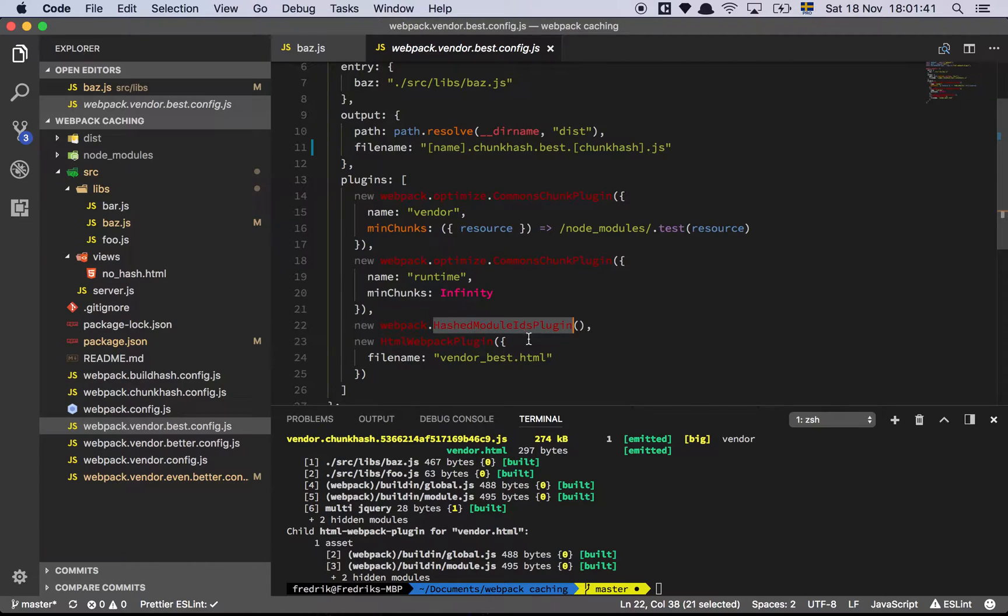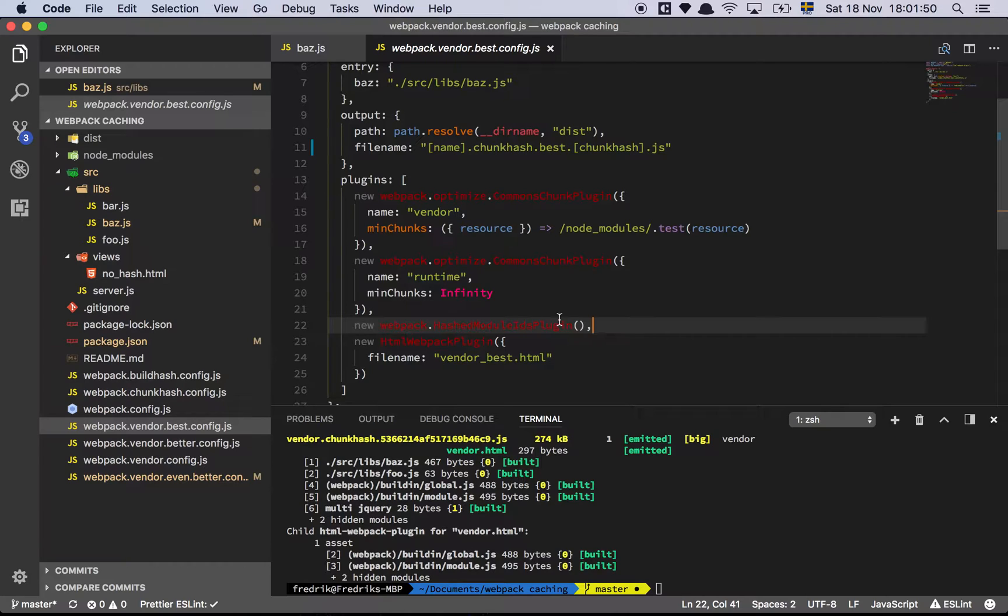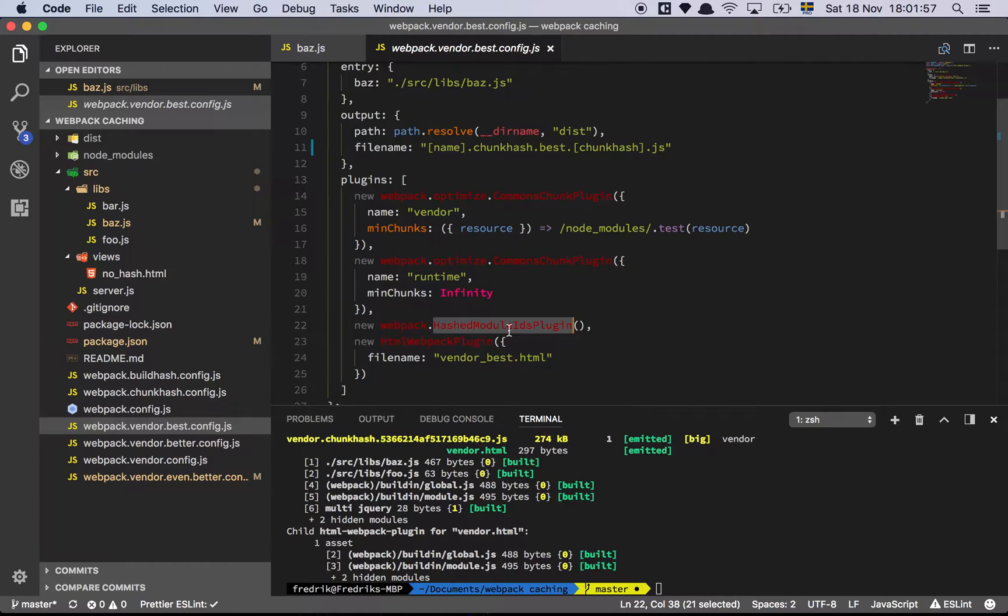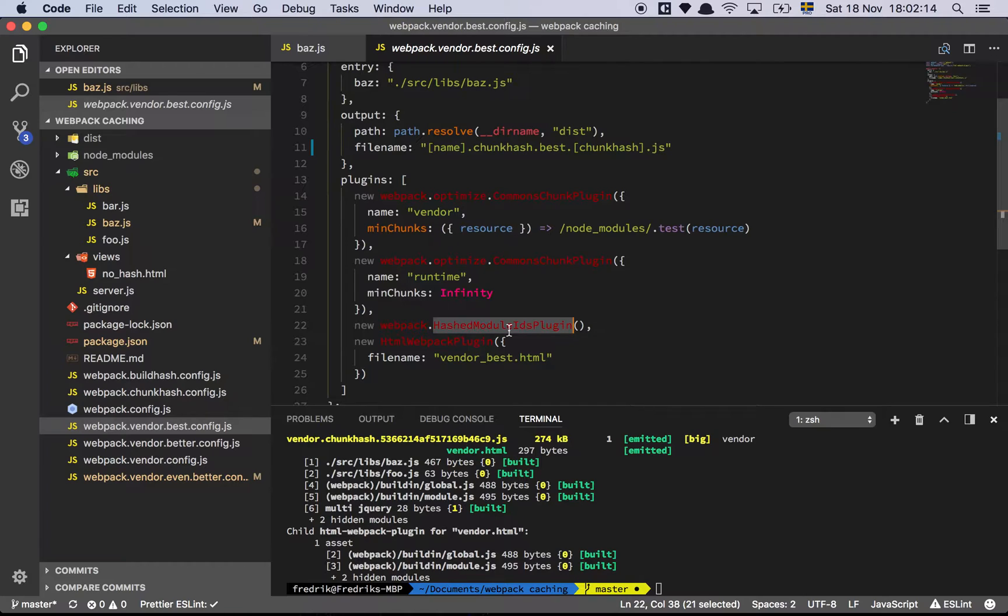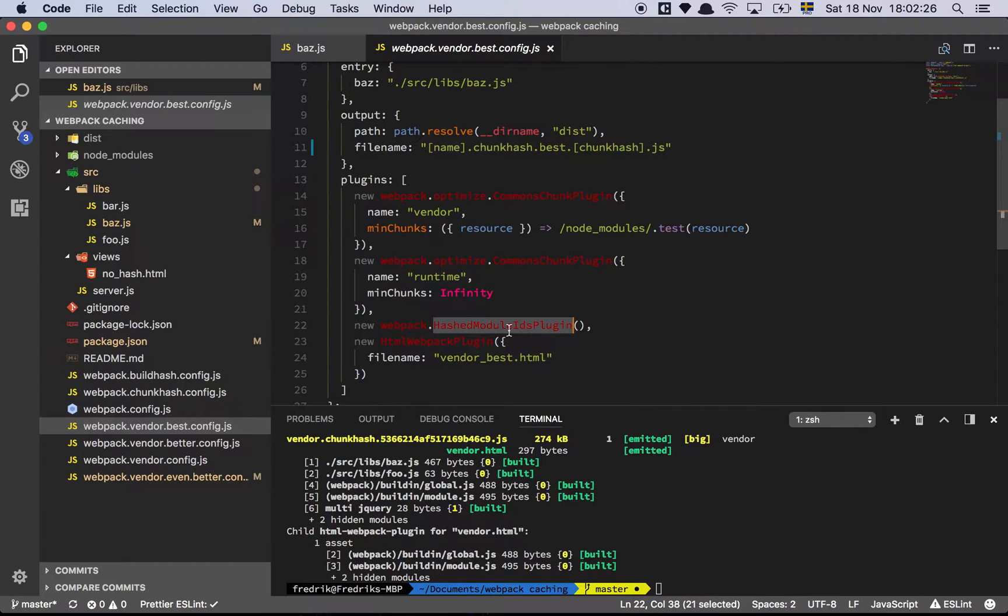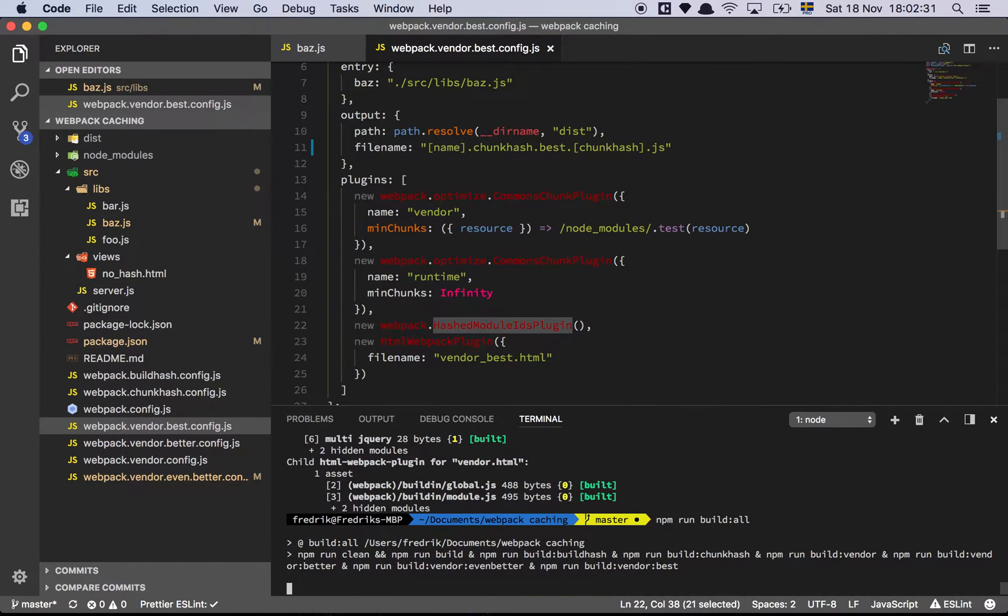Hashed module ID plugin. This is the only difference from the previous configuration. What this does is that it will use the relative path of the module that you are importing and hash and create, instead of having an occurrence-based numeric module ID, it will actually name them all - it will actually look at the path, give it a string name instead of a number, and that will always be the same, or well, for the most part, almost always be the same. So if I now build this again.